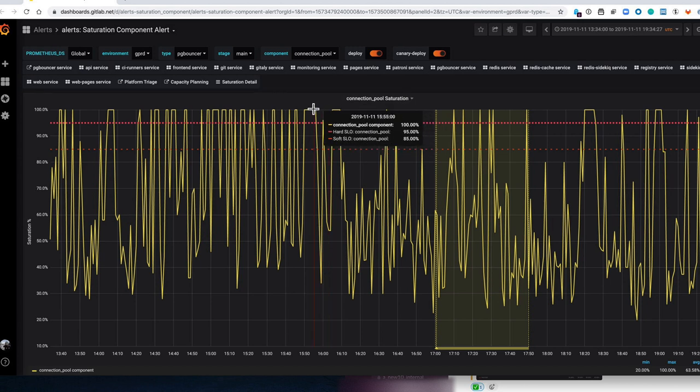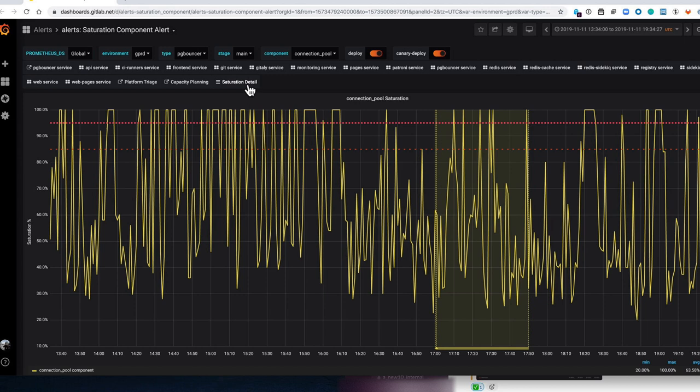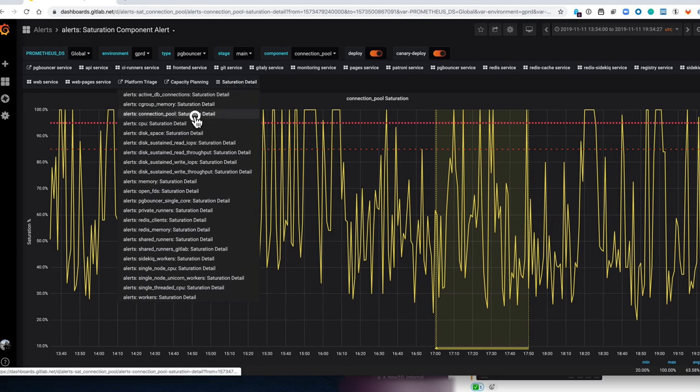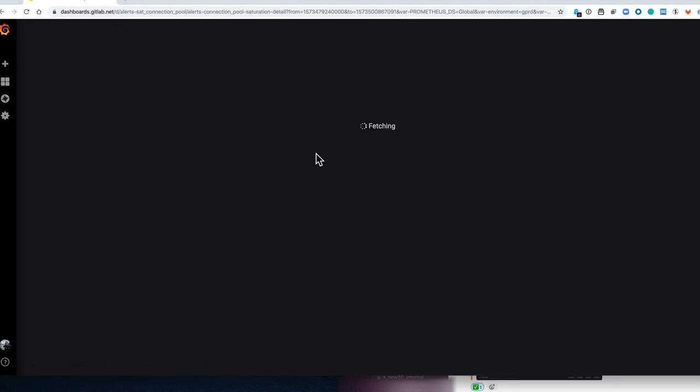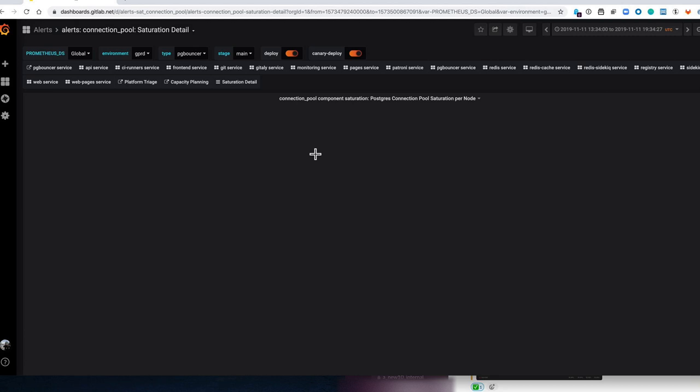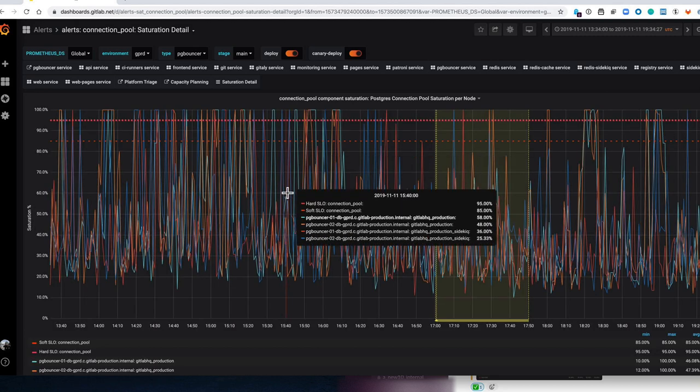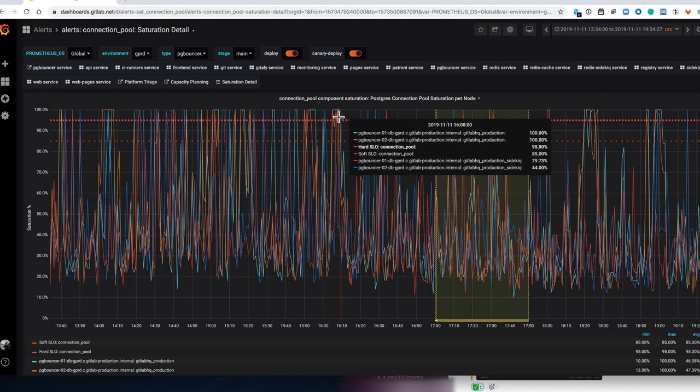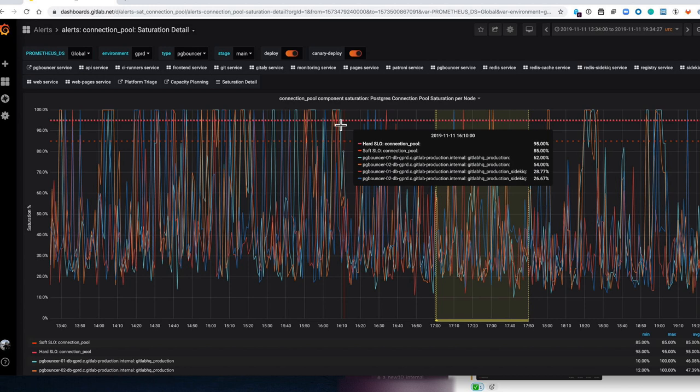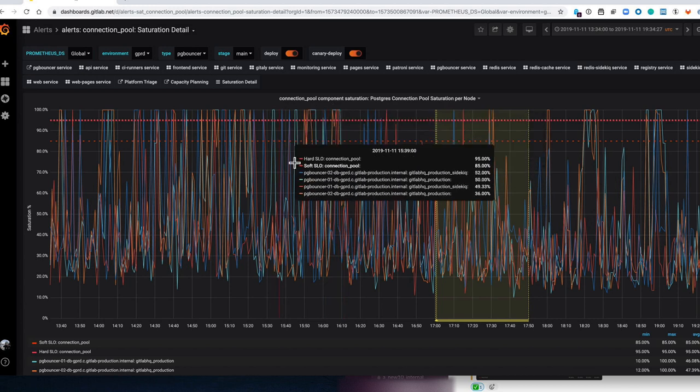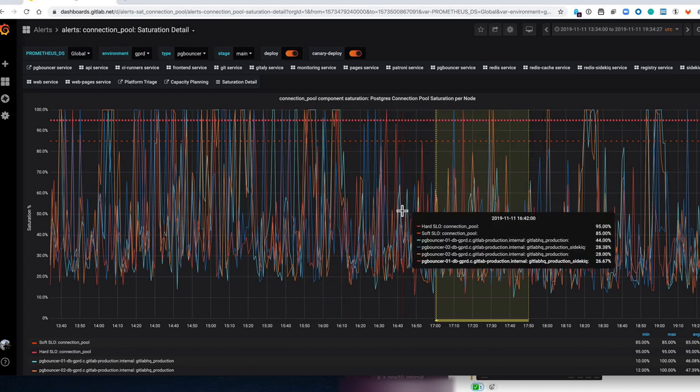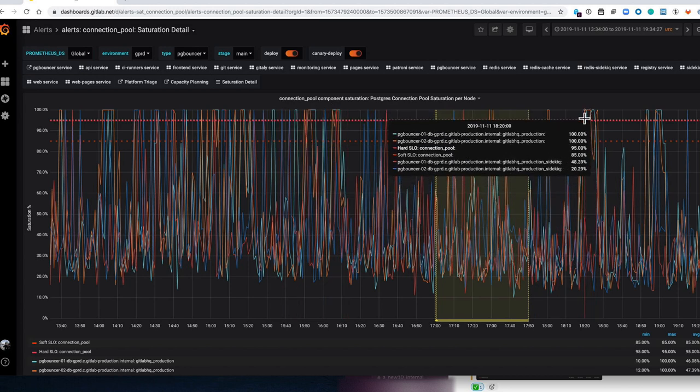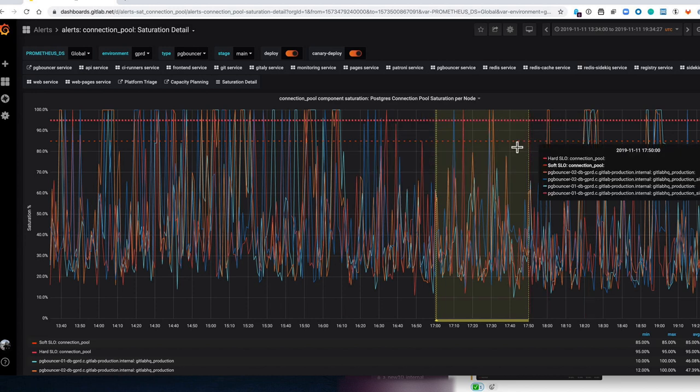So what I can do is whenever I come to this page I can go to the saturation detail. We know that the resource that's saturated is called connection pool. So we look in this list over here and we see connection pool, and if we click on that we will get a graph that gives us detail of which nodes and which databases on those PG Bouncer nodes are saturated. So it gives you much more insight into what's going on. Obviously the graph looks a bit messier but it gives you a lot more detail which could be helpful.